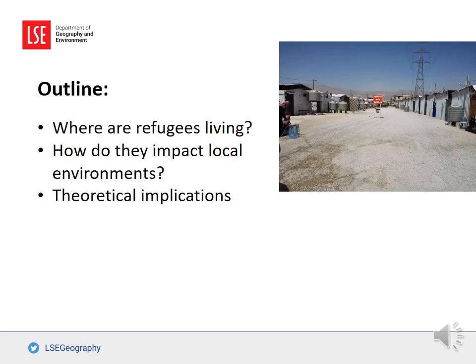To start with, I want to mention just a few facts and figures. There are nearly 70 million people who are displaced worldwide. These numbers include asylum seekers, internally displaced people, refugees, and stateless people. Of these, refugees account for nearly 26 million people.